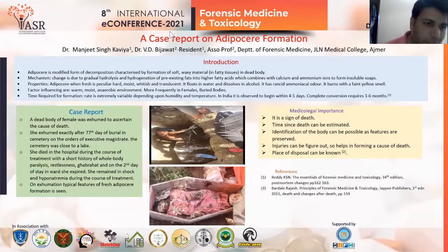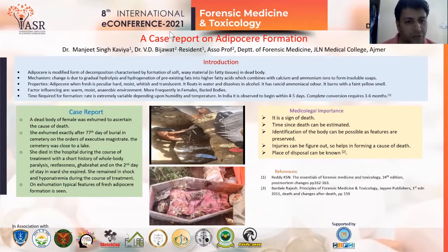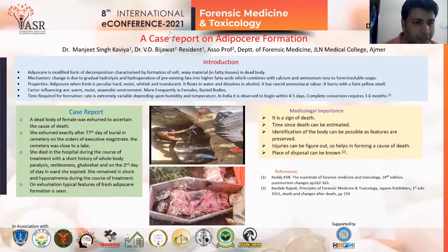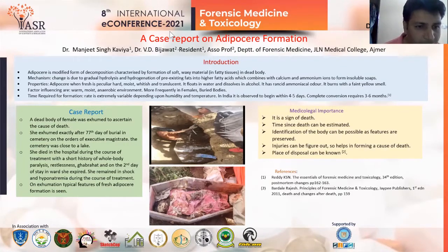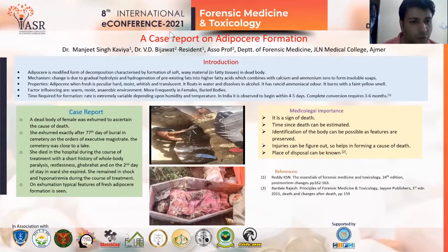Case report: a dead body of a female was exhumed to ascertain the cause of death. She was exhumed exactly after the 77th day of burial in a cemetery on the order of an executive magistrate. The cemetery was close to a lake.